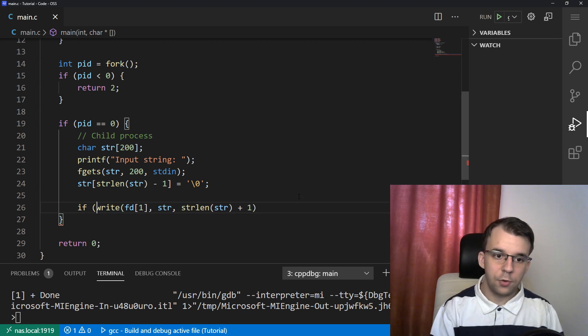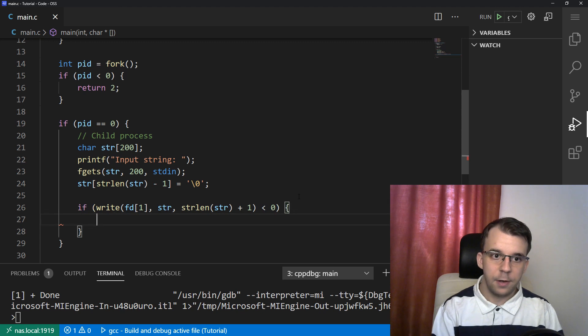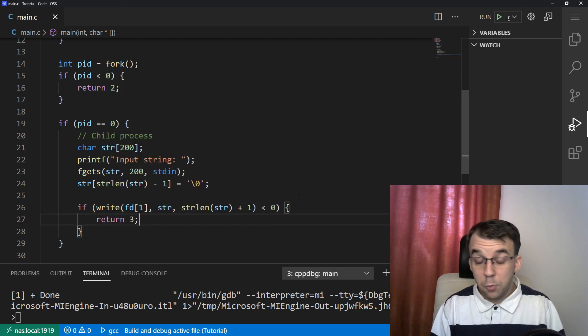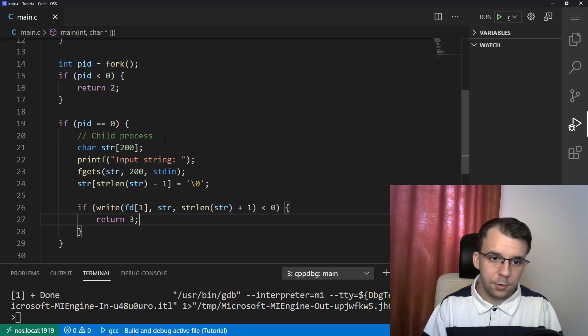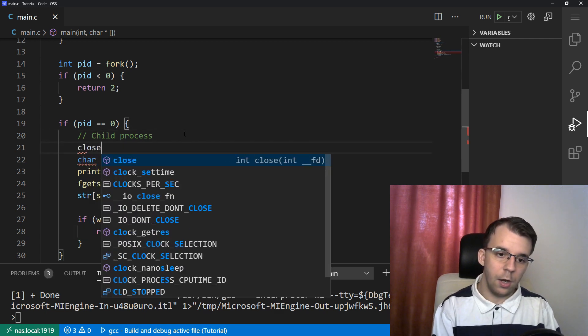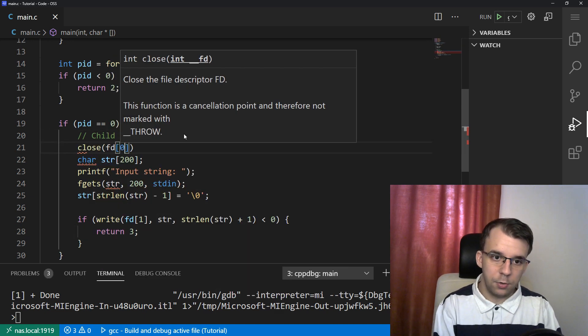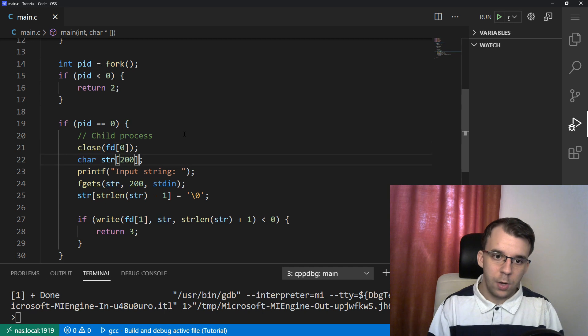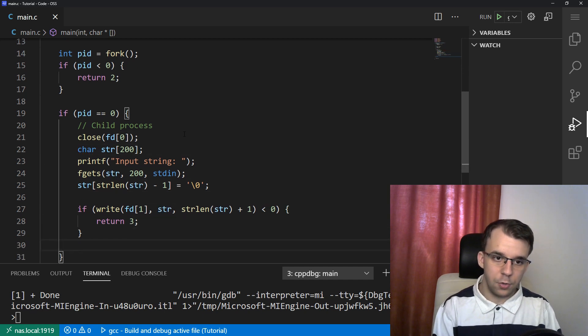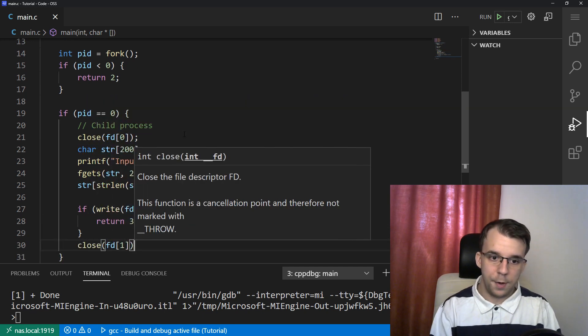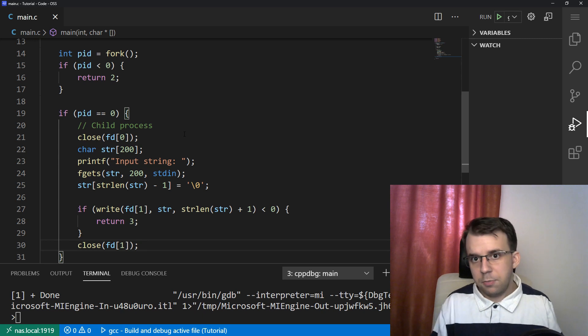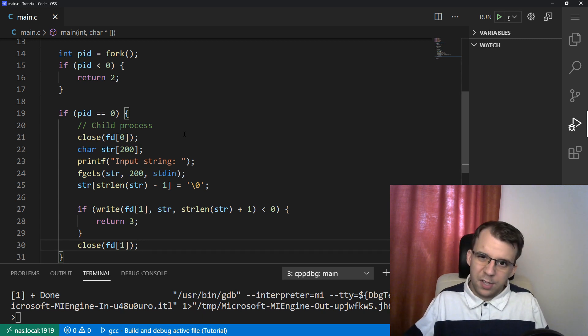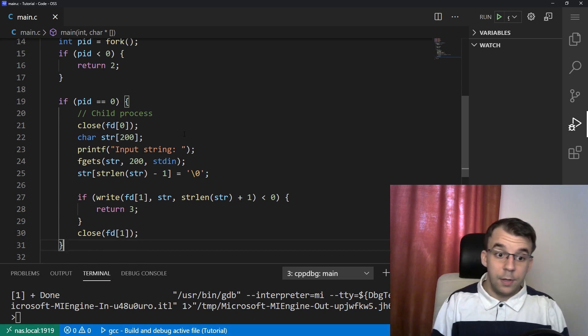And of course, surround this with an if just in case it fails, return three. And lastly, since we are in a child process, we don't need to read anything. So we can close fd of zero. And once we're done writing, we should also close fd of one. Nice. That's basically everything that we need to do in the child process, right?